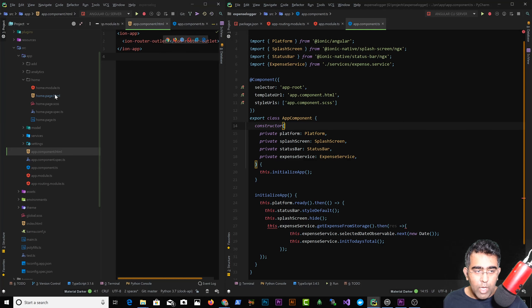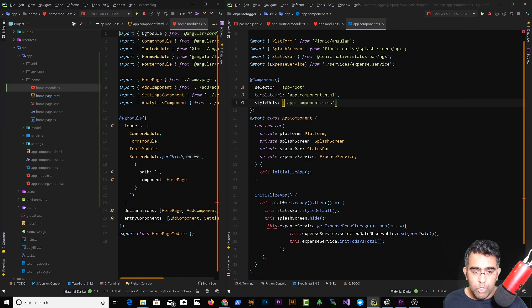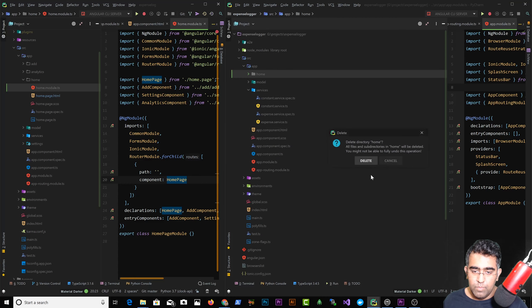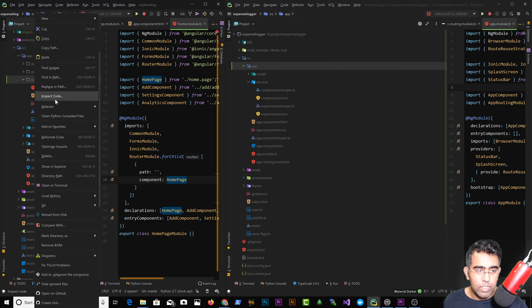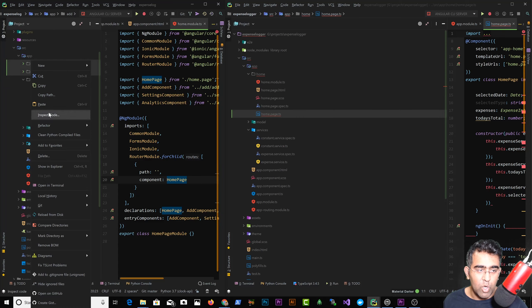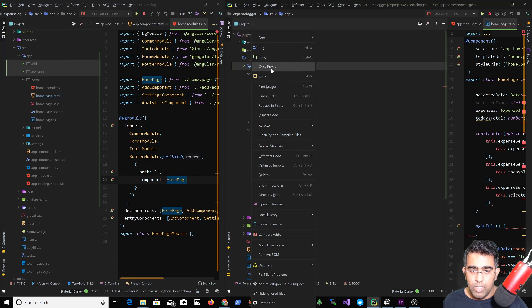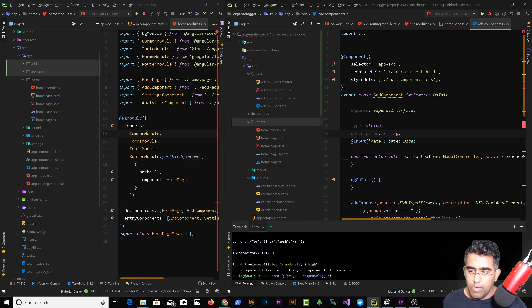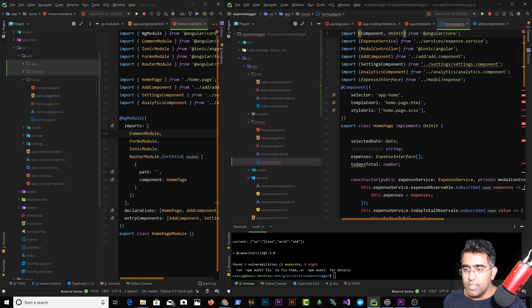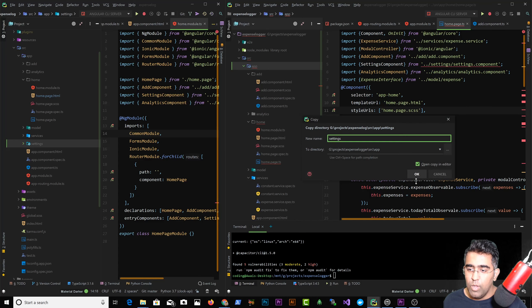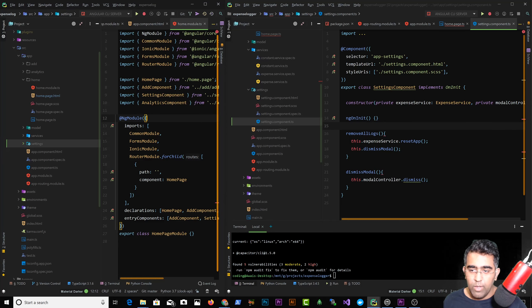Now looking at the home component: it's just a module with its routing. Since I used the blank template there's a default home folder I need to replace. I'll copy the home component files from the old project and paste them into the new project, then also copy the add and analytics components and paste them in as well. Now let's copy the settings component too — that should fix all the import errors from migrating to the latest Angular and Ionic version.